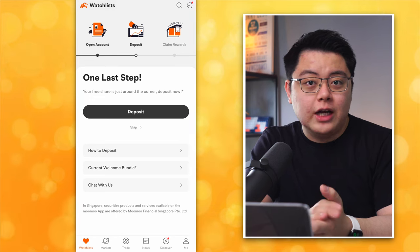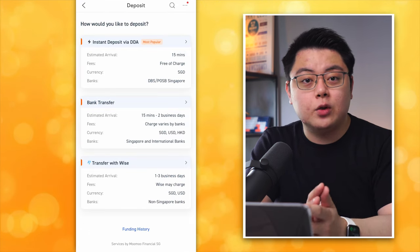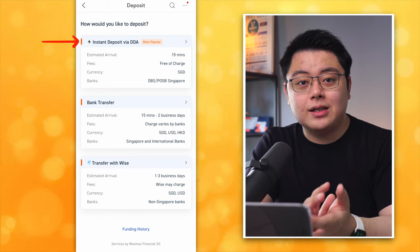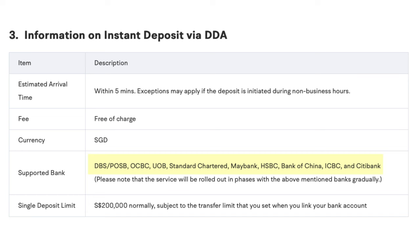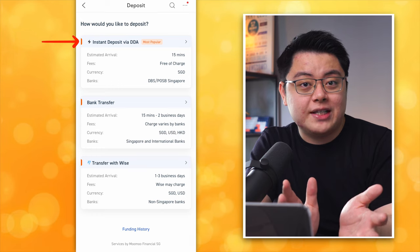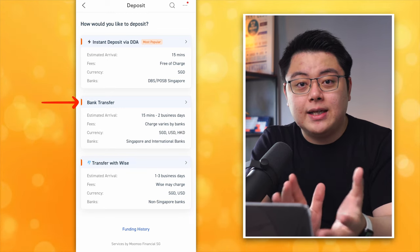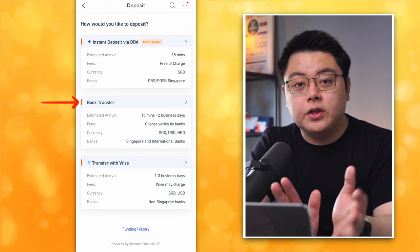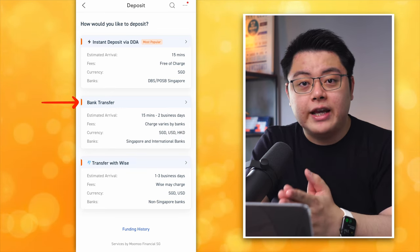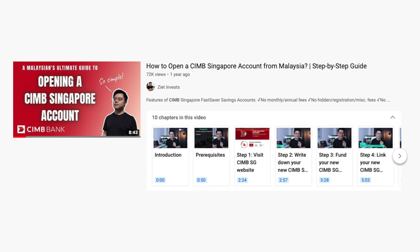Now onto the funding tutorial. At your home page click the Deposit button and you'll see three options. Option 1: Instant Deposit via DDA — instantly deposit SGD if you have an account with DBS, POSB, OCBC, UOB, Standard Chartered, Maybank, HSBC, Bank of China, ICBC, or Citibank. Option 2: Bank Transfer — via any bank account from any country, allowing deposits in SGD, USD, or HKD. I'll fund SGD via my CIMB Singapore bank account, which I've shown how to apply for as a Malaysian.